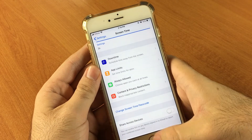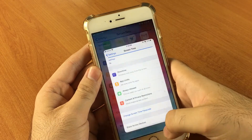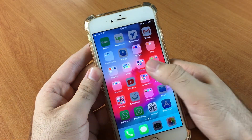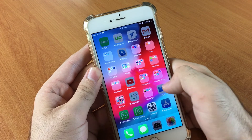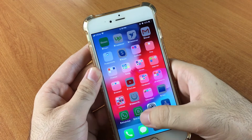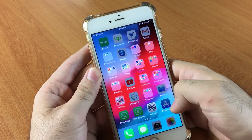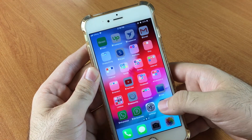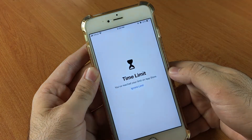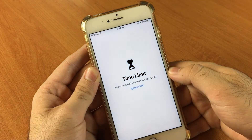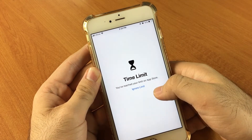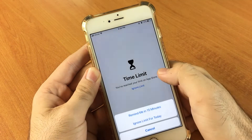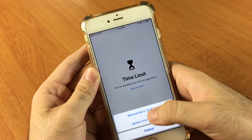After that we are good. As you can see, all the applications are faded out, which means they are locked. Now if I try to open any application — for example, I'm opening the App Store — it will show me a time limit message, and I can ignore it for 15 minutes.